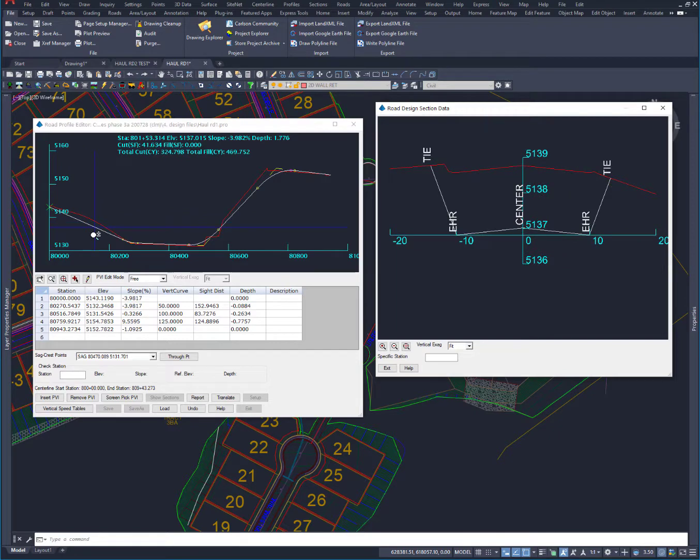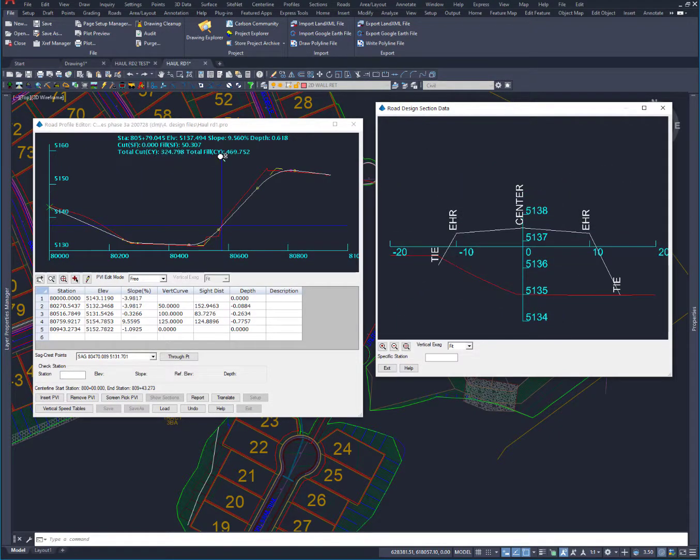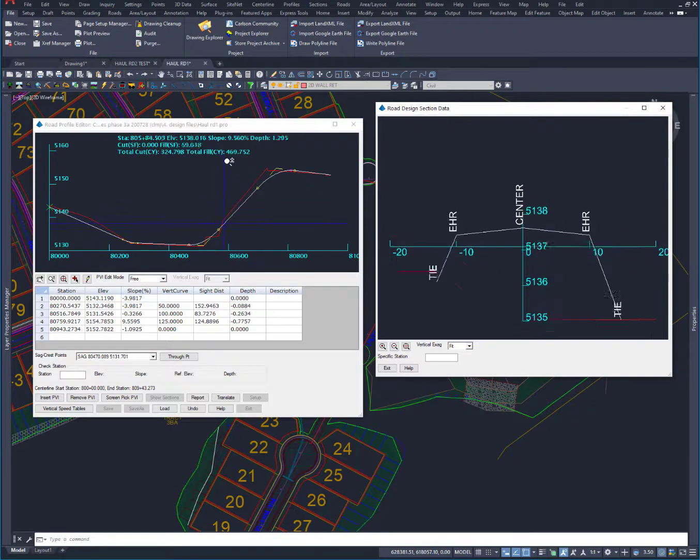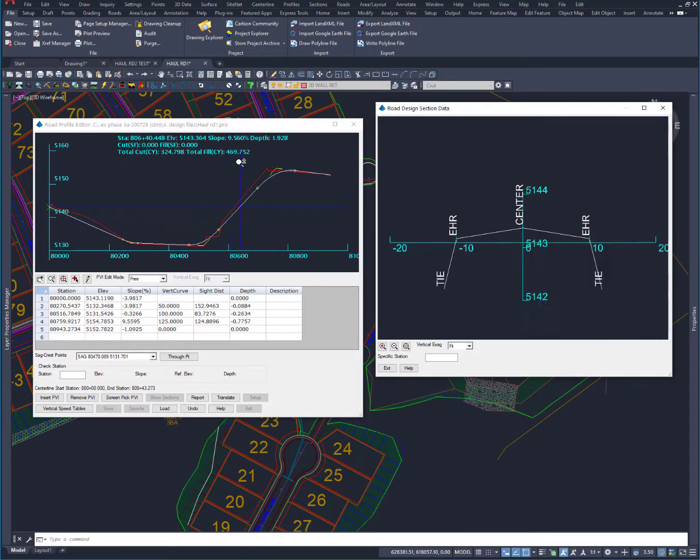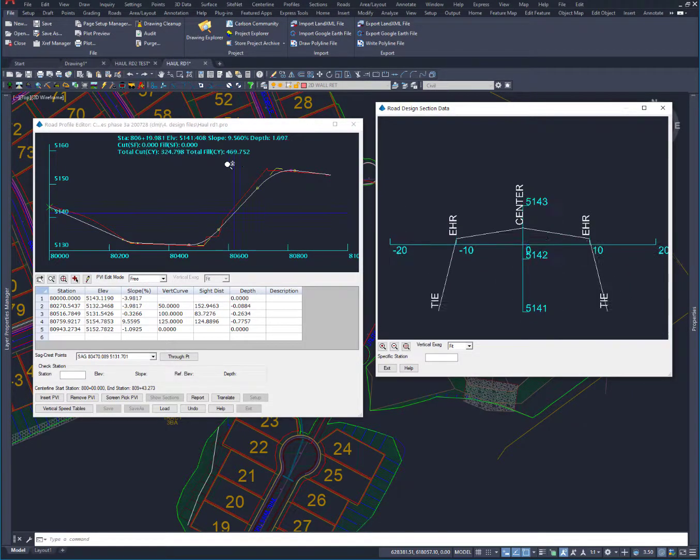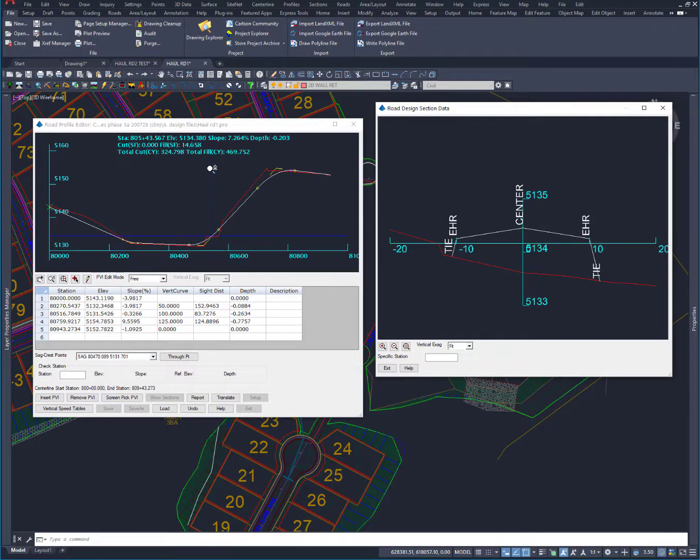You can see the total amount of earthwork that's got to happen. We've got our slopes, so there's a lot of information here that's going to tell me exactly what I can do. Now there's some areas where it doesn't show me my end area cuts and fills just because there's some gaps.